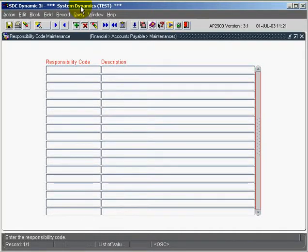This is a tutorial on the use of responsibility codes in the accounts payable module. Responsibility codes are used to categorize your invoices into various groupings.